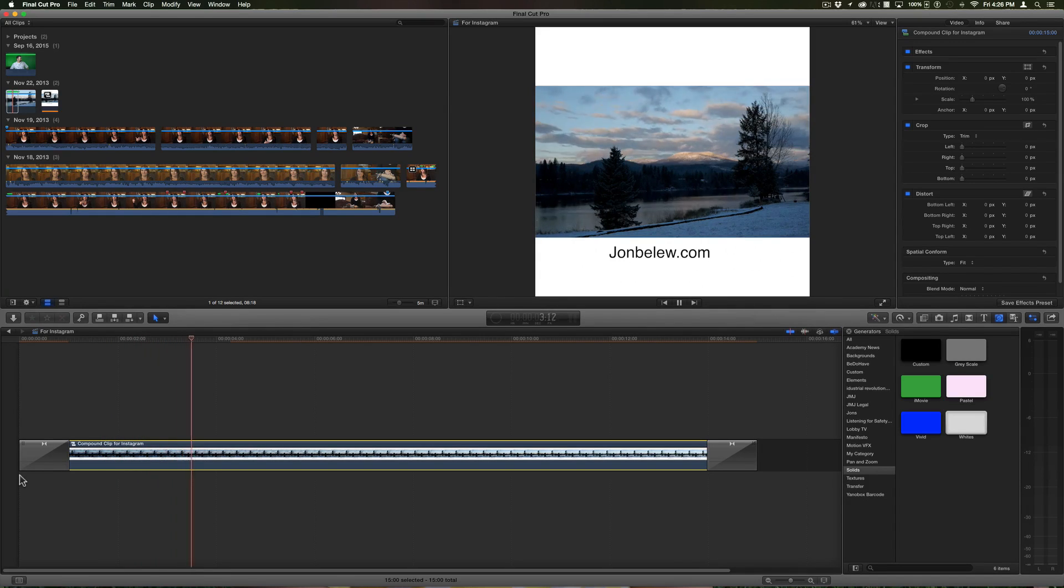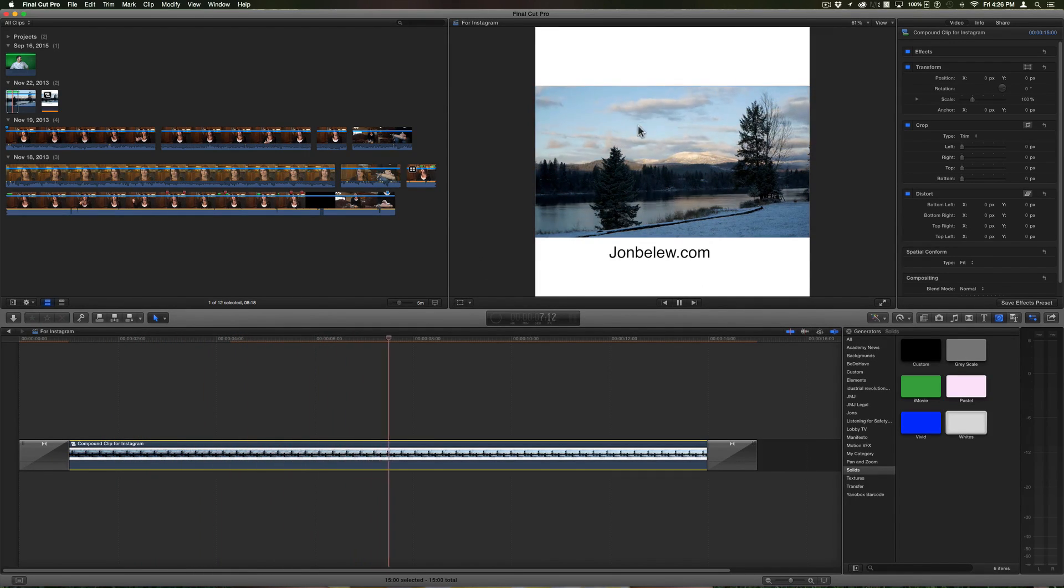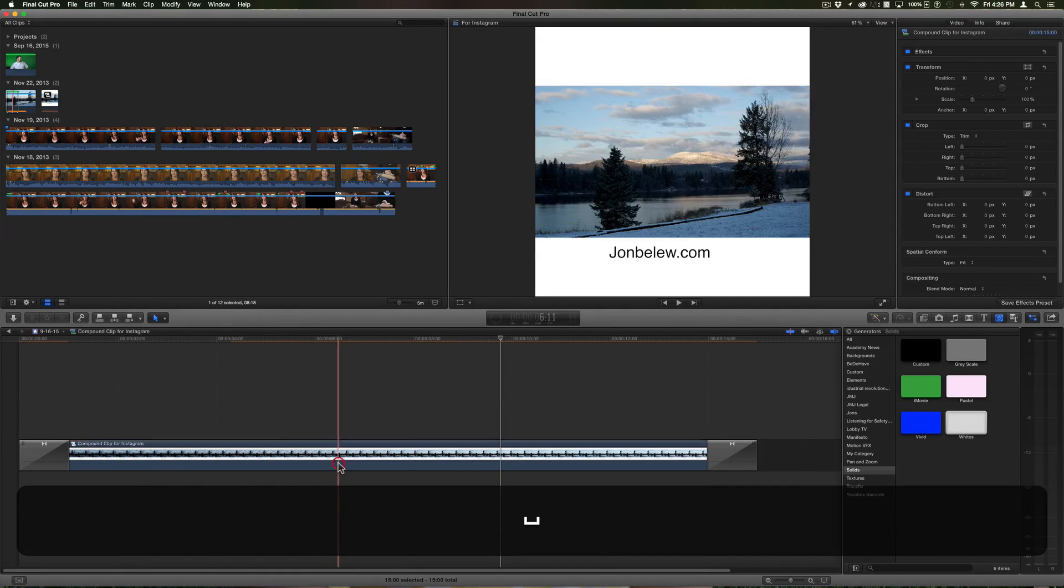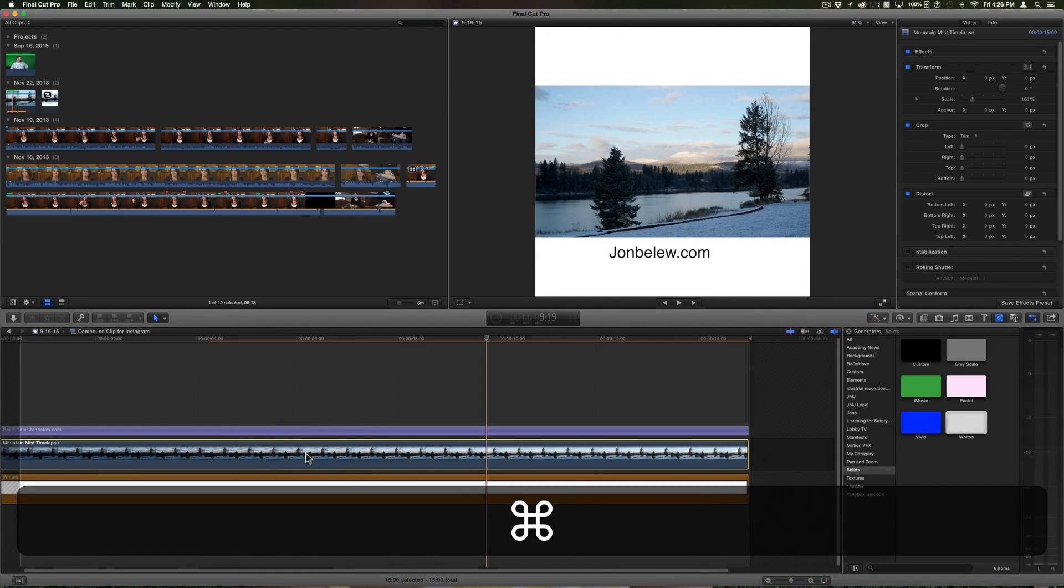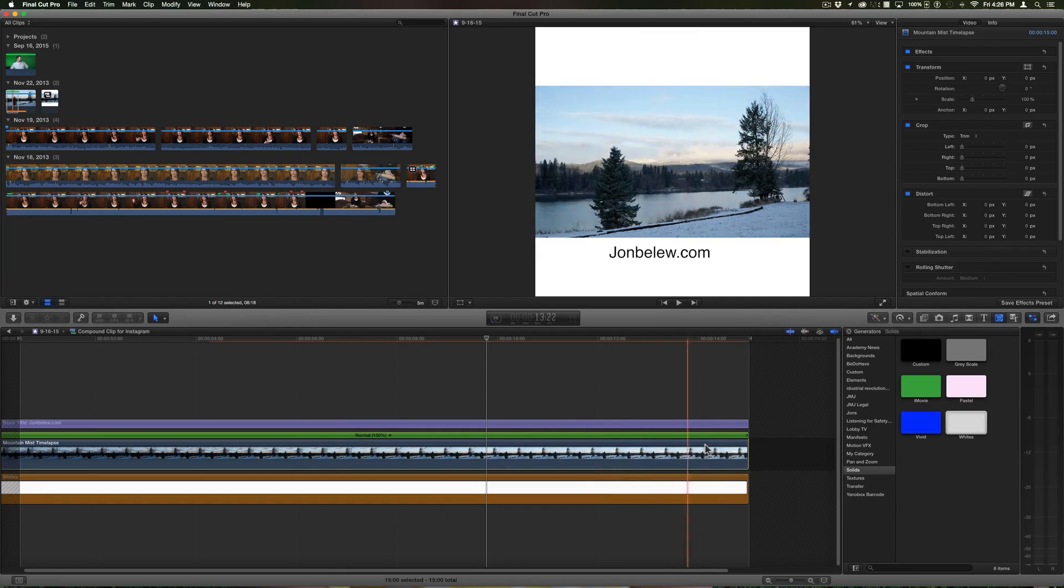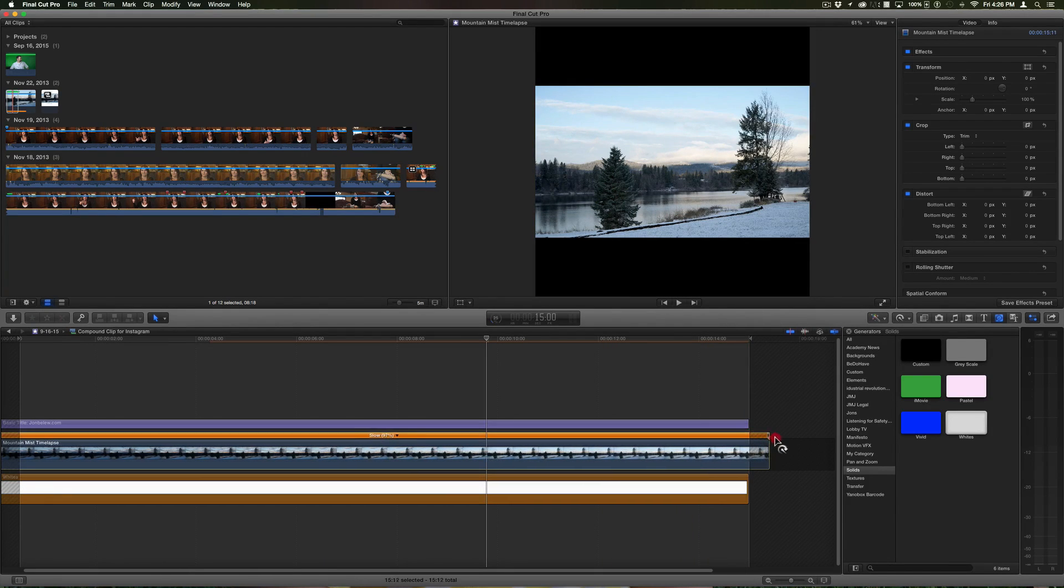To really make things better for this time-lapse video, I'm going to double click on it here and I'll do a retiming Command R to retime, and I'll just drag it out a little bit.